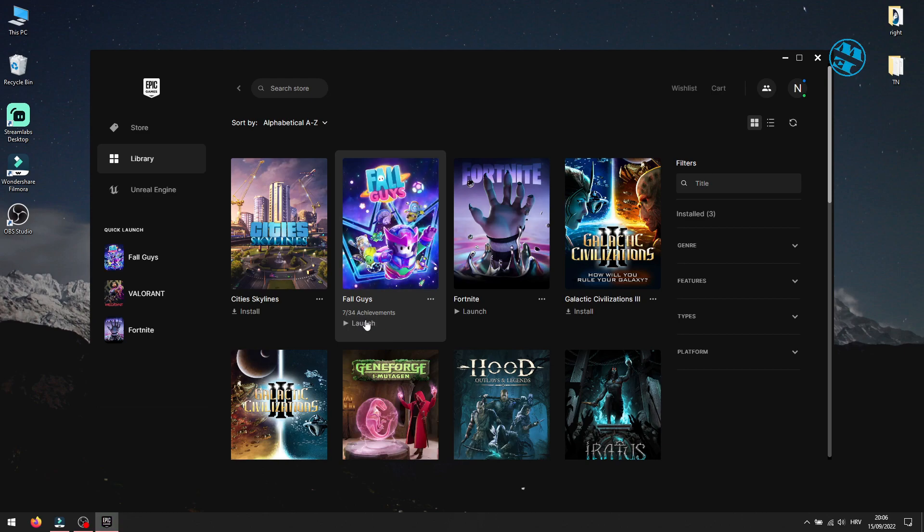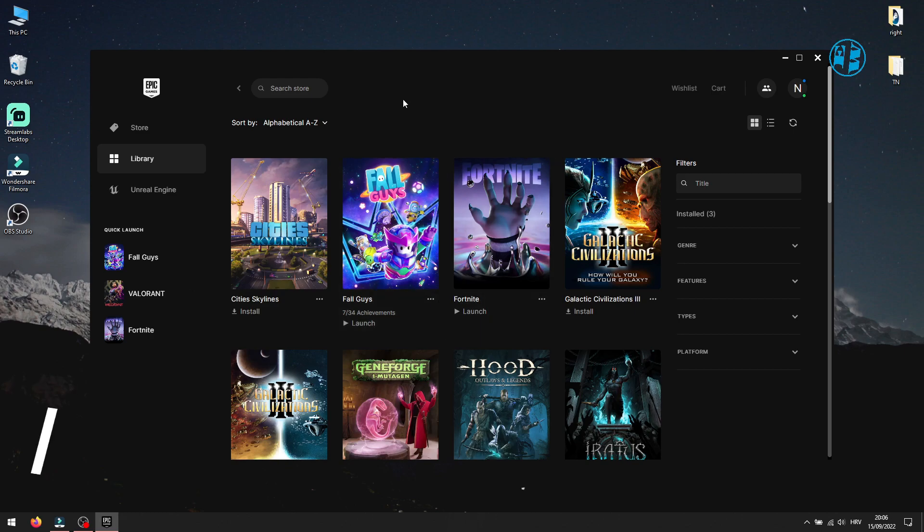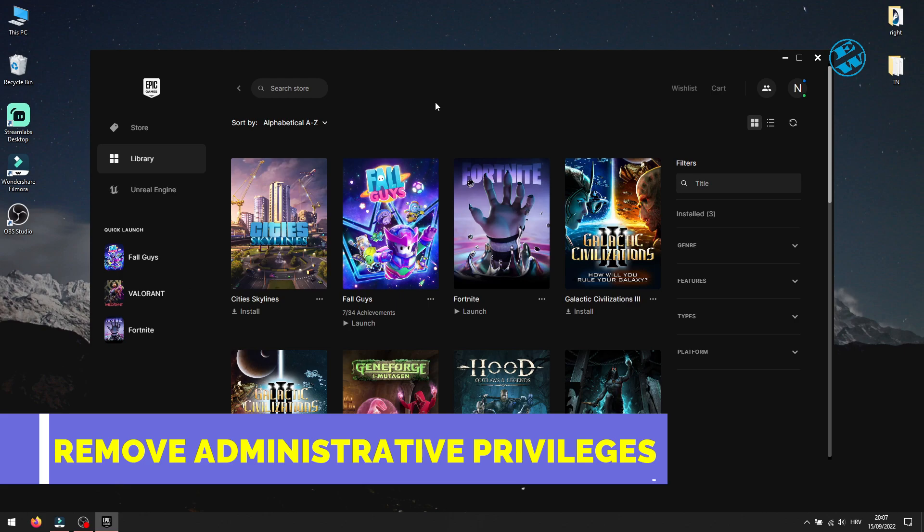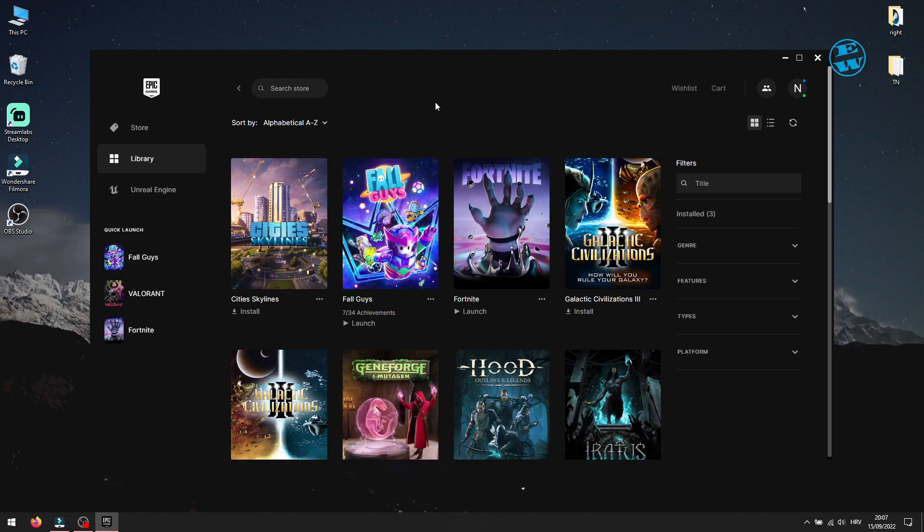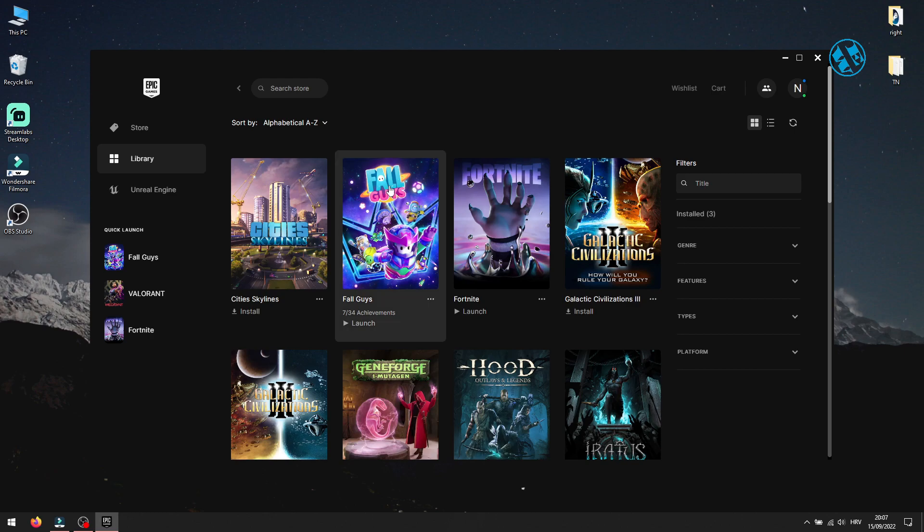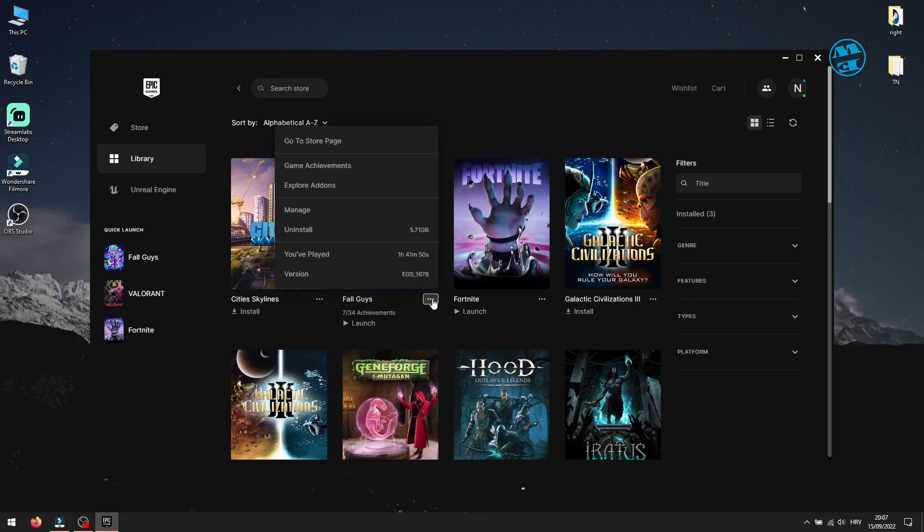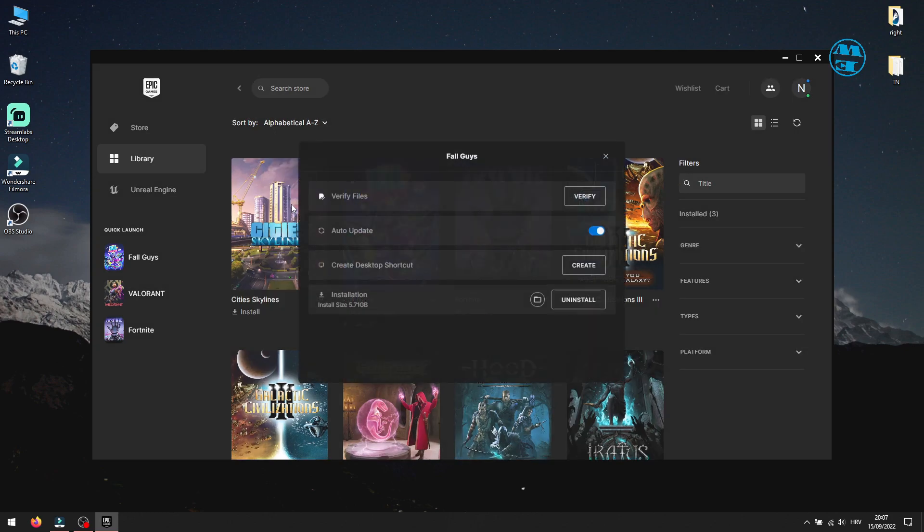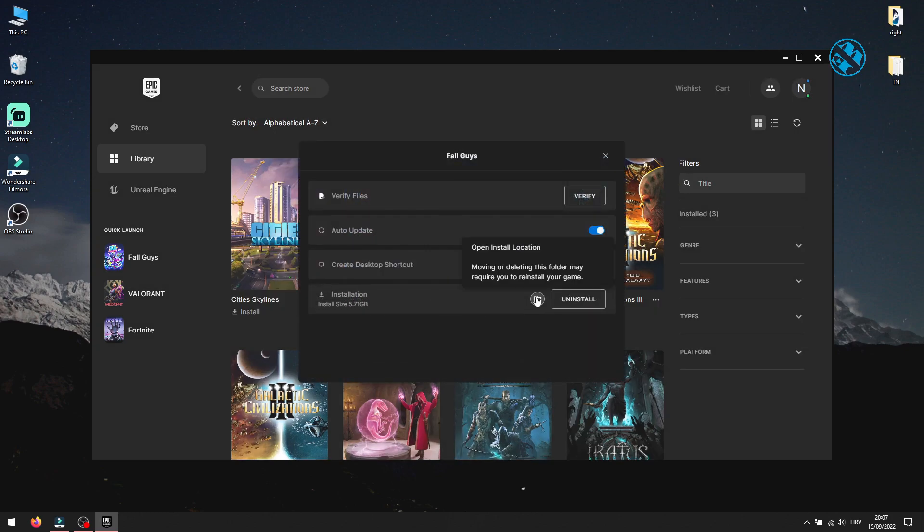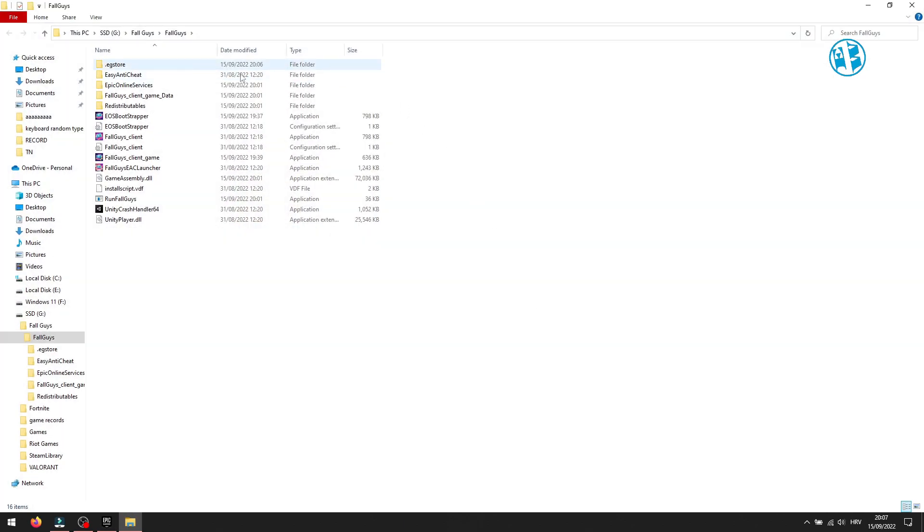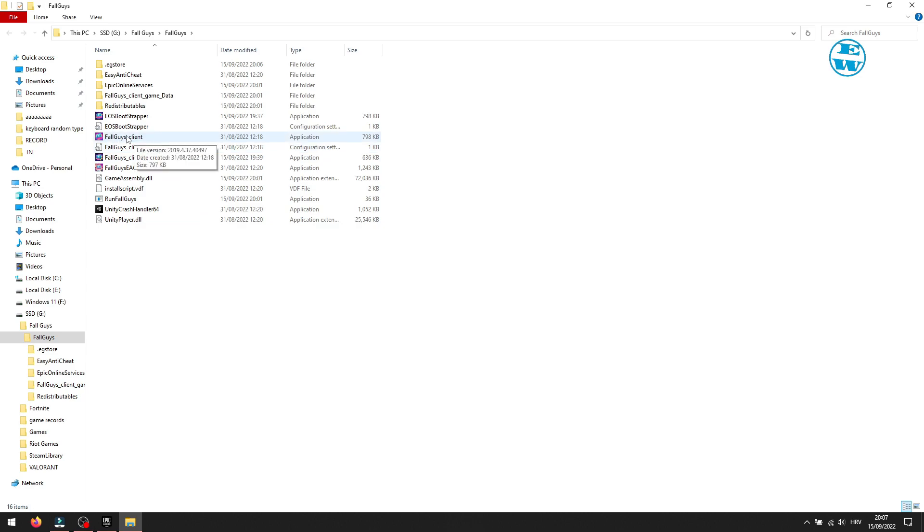If you are unable to launch the game after the first method, then you will go and remove administrative privileges when launching the game. For this, you need to go to Fall Guys installation folder. Go again on these three dots next to Fall Guys and select Manage. Click on this folder and it will open this window where your game installation files are. You will see this Fall Guys Client file.